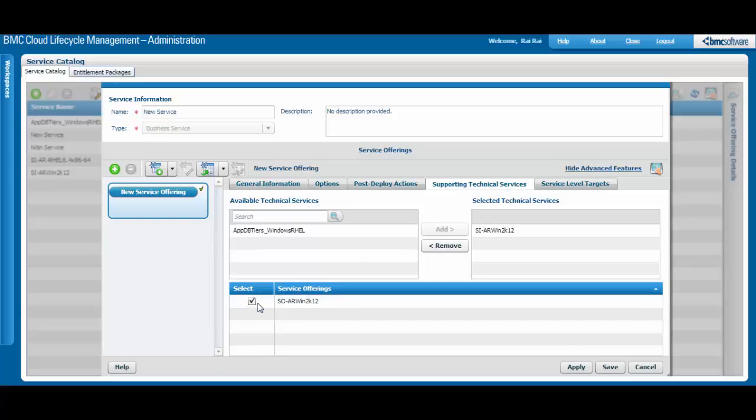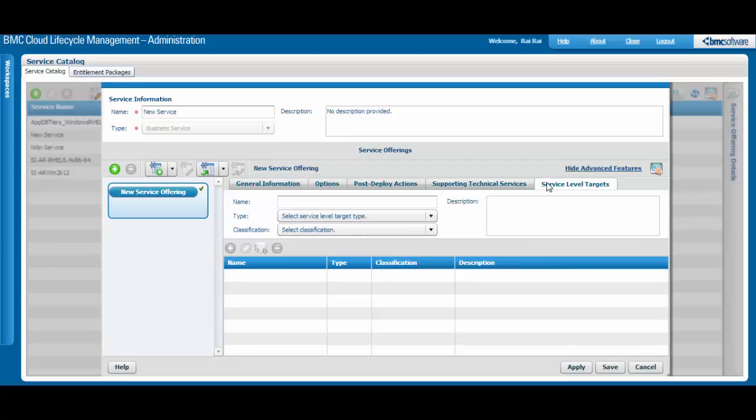The Service Level Targets tab allows you to create and modify service level targets for the service offering.